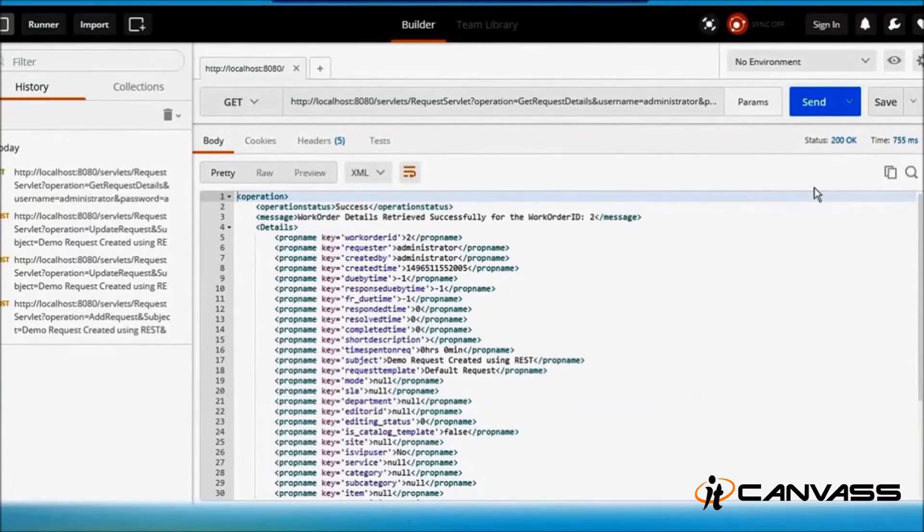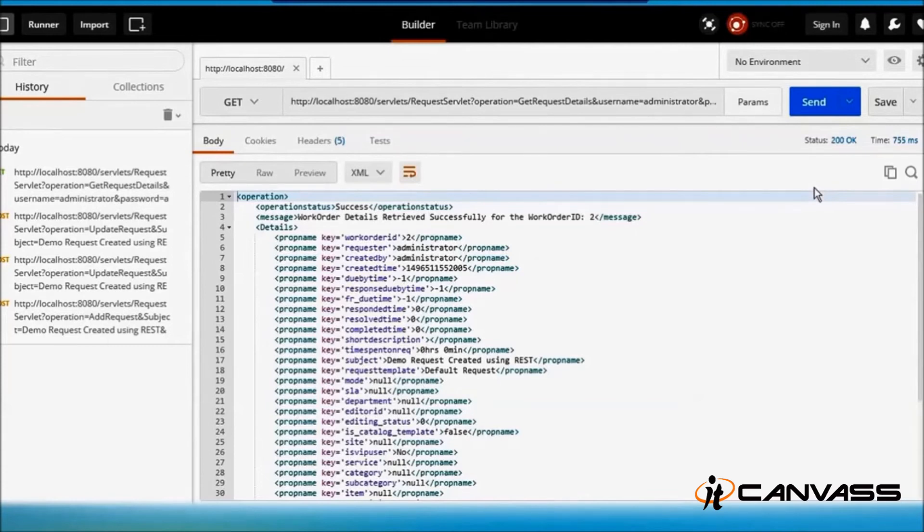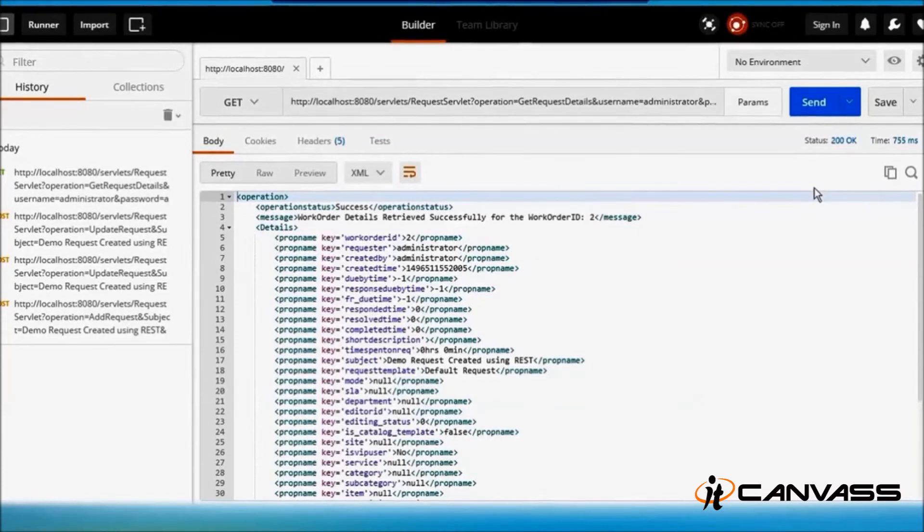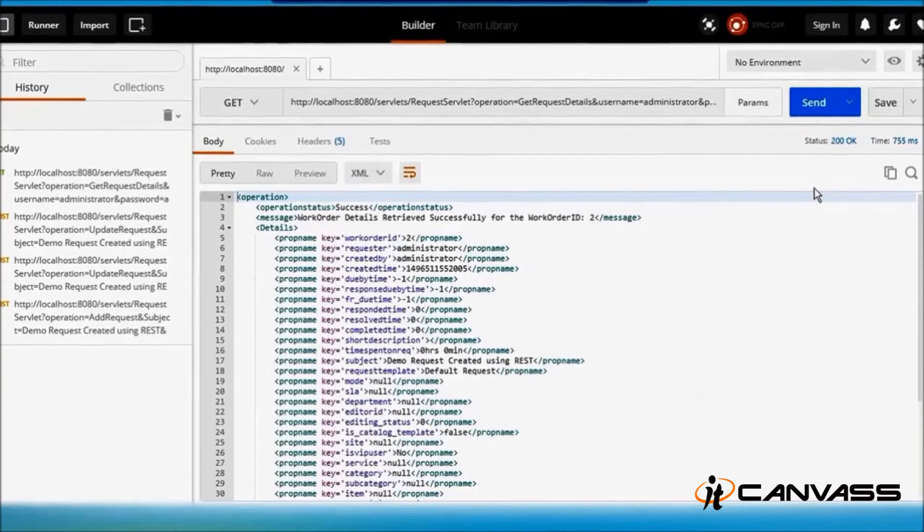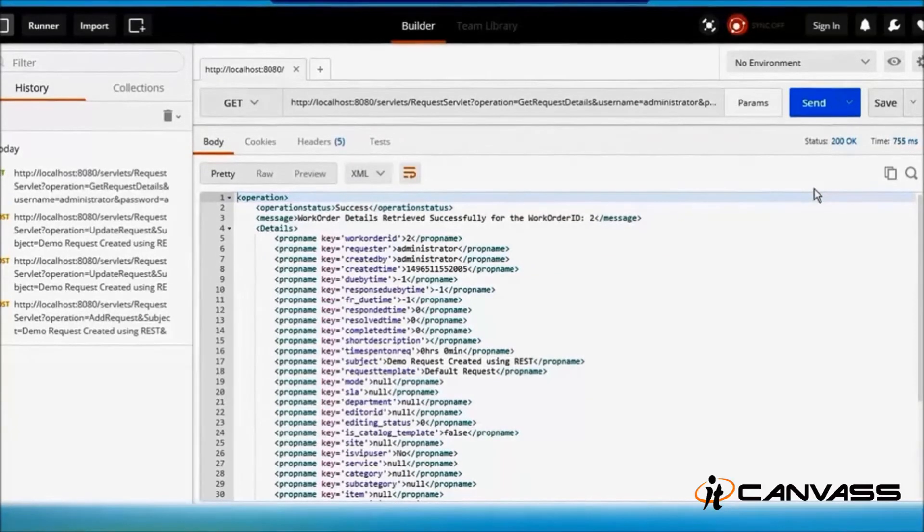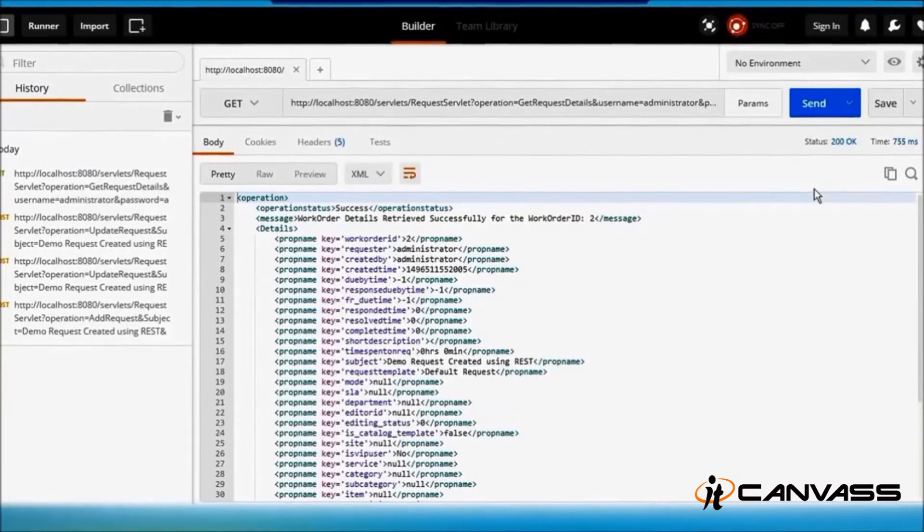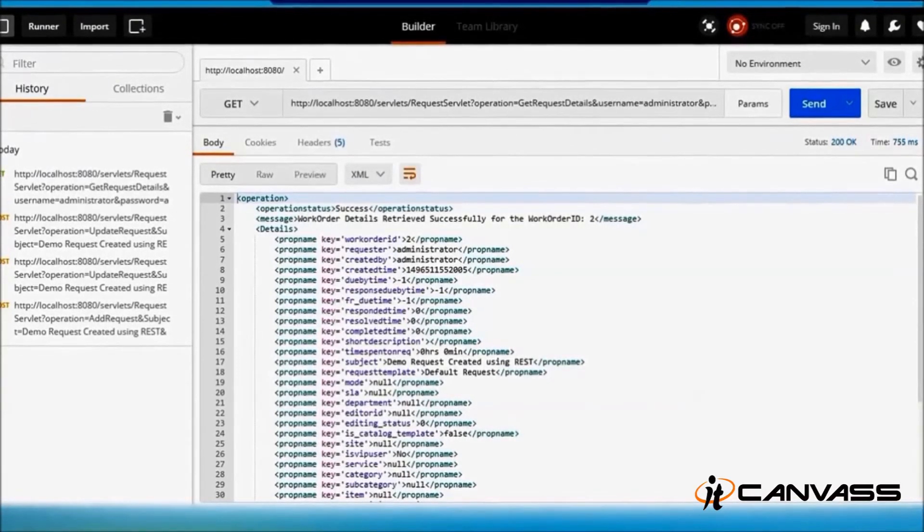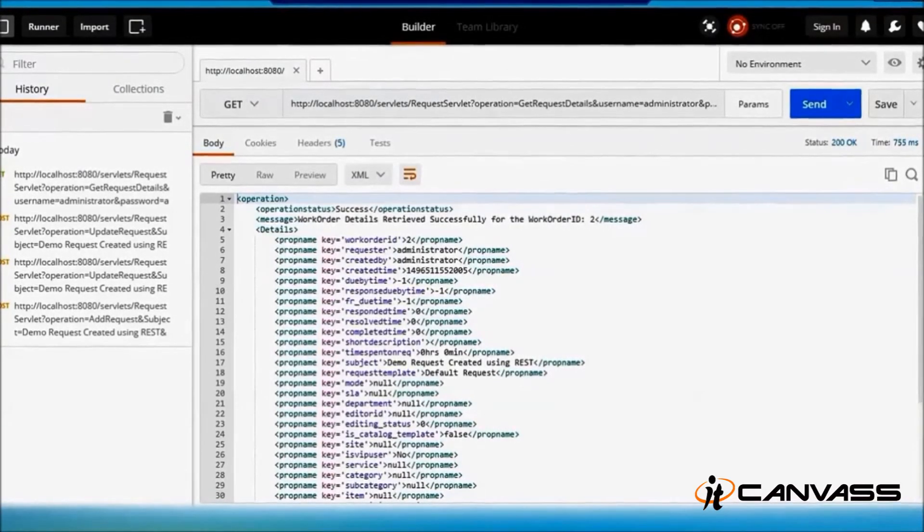go back to your orchestration platform, do it, and update the ticket back. Such kinds of things are also possible.